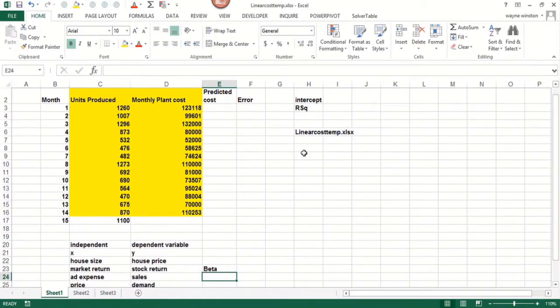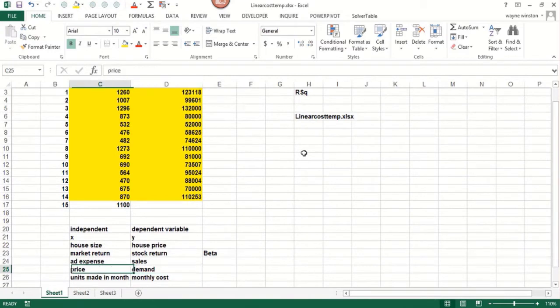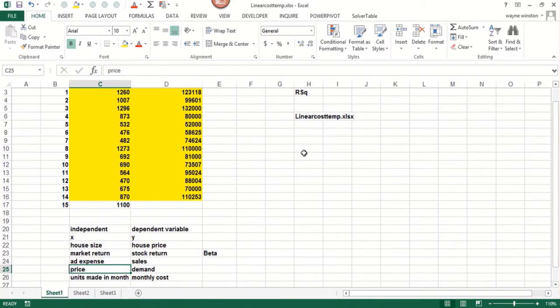Ad expenses. The more we spend on ads, we'd expect sales to go up. So we'd like to model that relationship. That's actually fairly tricky. The classic demand curve. Raise the price, you'll sell less. How much less? We'd like to know how price is related to demand.